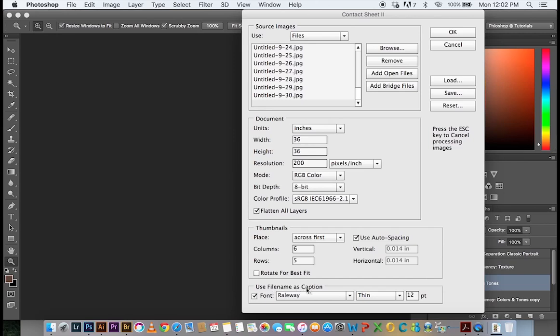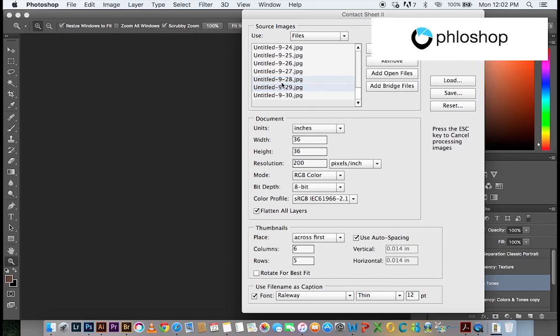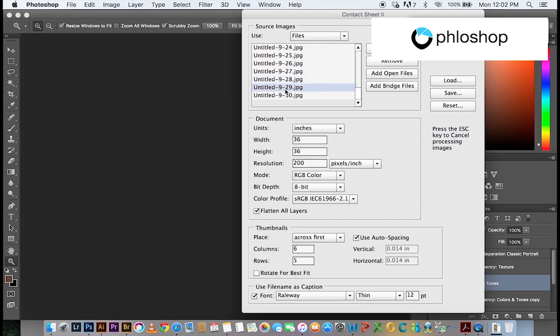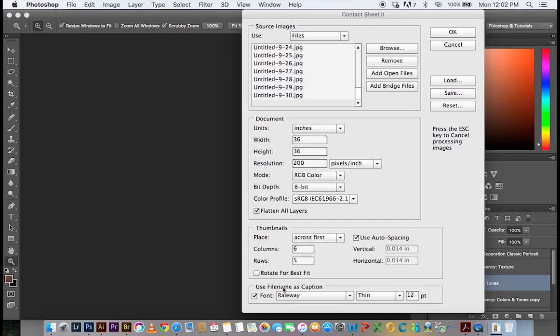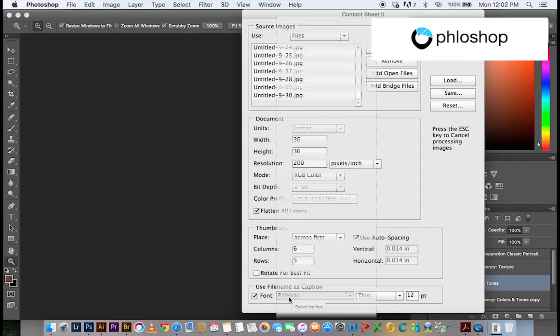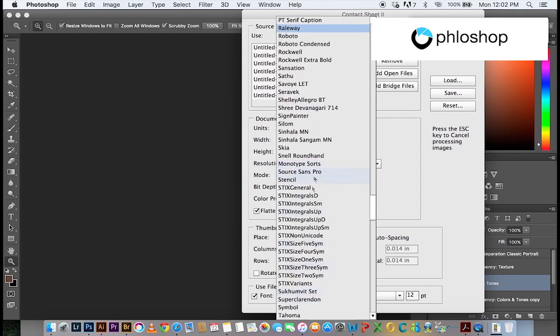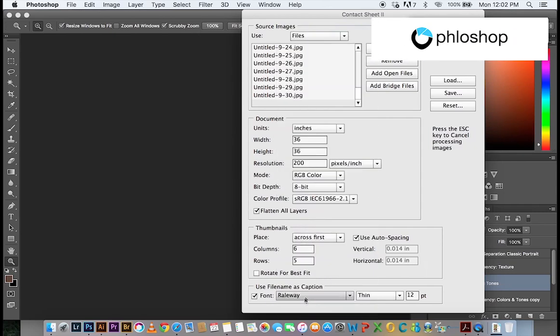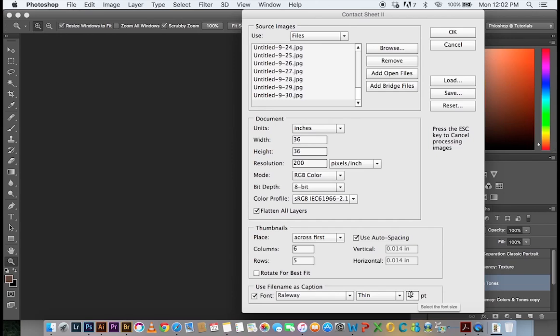Down here where you have use file name as caption, this is where I mentioned. So these are the file names and it's going to use them as the captions. So whatever name you had chosen in the beginning, that is what is going to be the caption for the pictures and then the clients can decide to select that as well. Okay, so the font style, you can also choose anything that you want, but in this case, I'm leaving it at real way. You can determine the font size and all that.